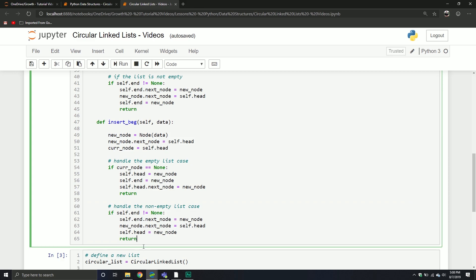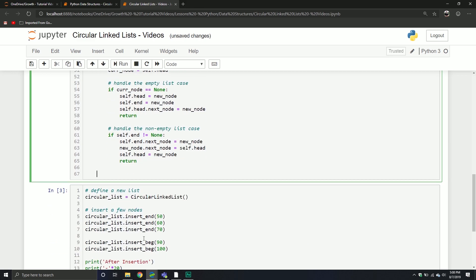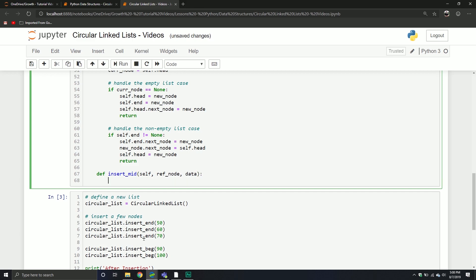So we're going to do one more insertion. This one is going to be inserting at the middle of our list. It will take self, it's also going to have a reference node, and then a piece of data.